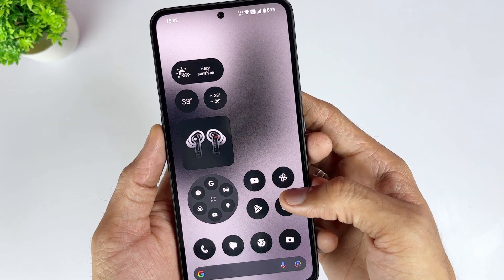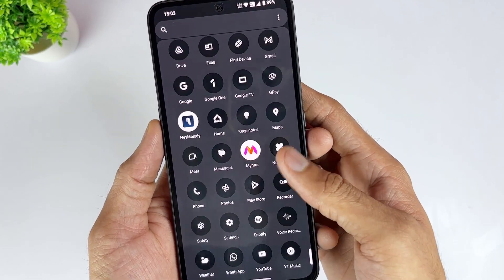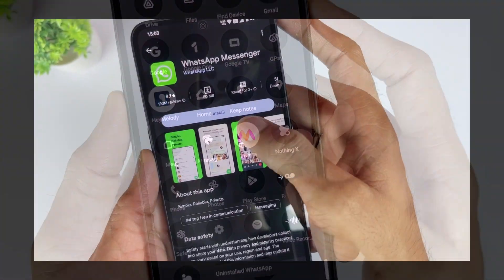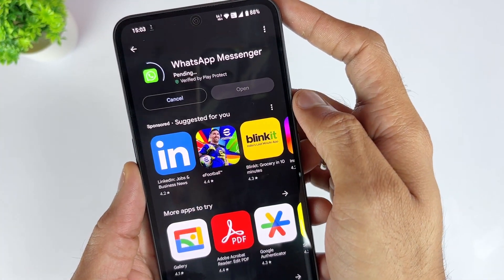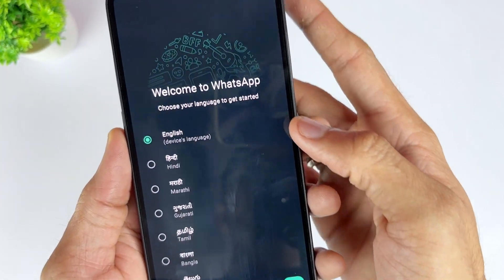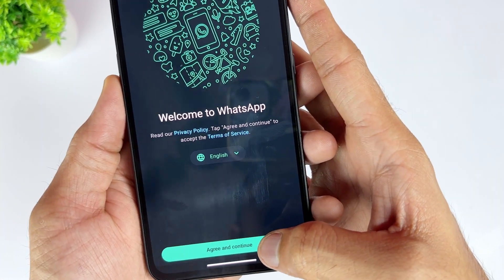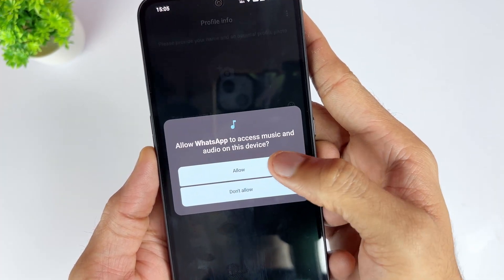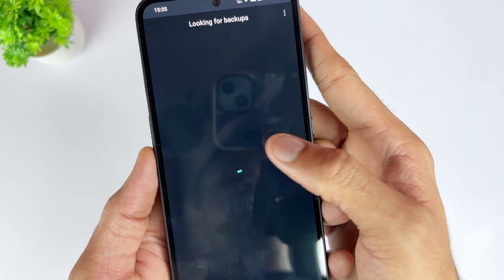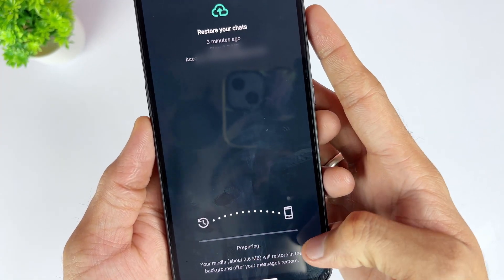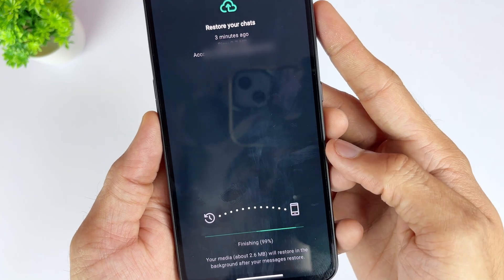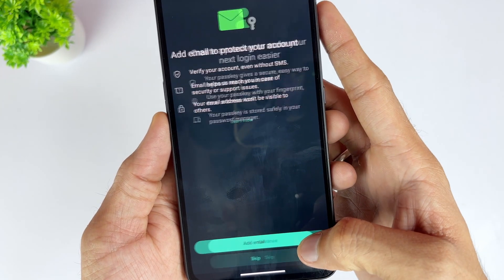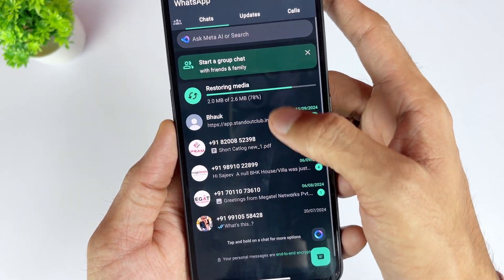If you've been backing up your WhatsApp messages to Google Drive, you're in luck. Here is how to easily restore your WhatsApp messages. Firstly, uninstall WhatsApp from your Android device. Then head over to the Google Play Store and reinstall WhatsApp. Then open the app and verify your phone number. After that, when prompted, tap Restore to recover your messages from the most recent Google Drive backup. After the restoration process is completed, tap Next and you'll find all your deleted chats are back.